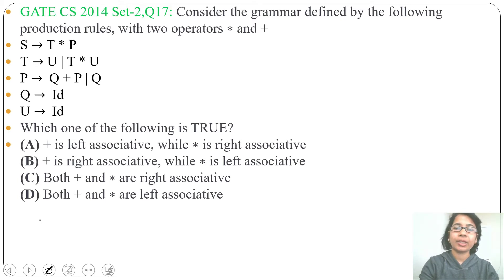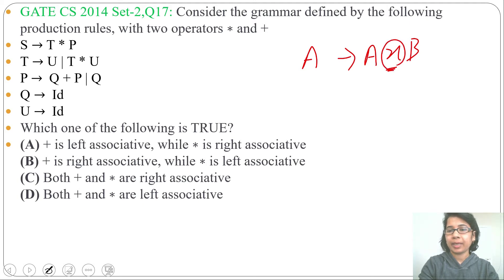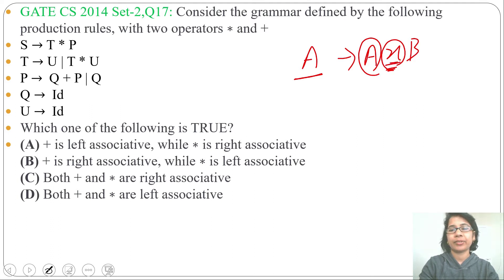If one production is in the form of A → A X B, where X is some operator, then you can say X is left associative. If the LHS variable is the same as the RHS leftmost variable, then this is left associative. Or you can say if one production is left recursive, then this operator is left associative.